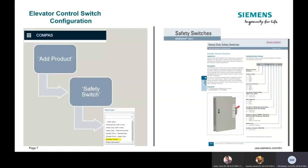So how do you configure a switch? How do you know what catalog number to create in order to order the switch? There are two ways. We have a built-in configurator in Compass, and you can also use the configuration table in the spec sheets or the product guide to derive the catalog number. In Compass, to get to the configurator — it's the same configurator we use for our safety switches and power panels — when you're in a project, you click on the add product button, go down, select safety switch, and then within the safety switch module, you'll see a drop down where you'll want to select the elevator control option.